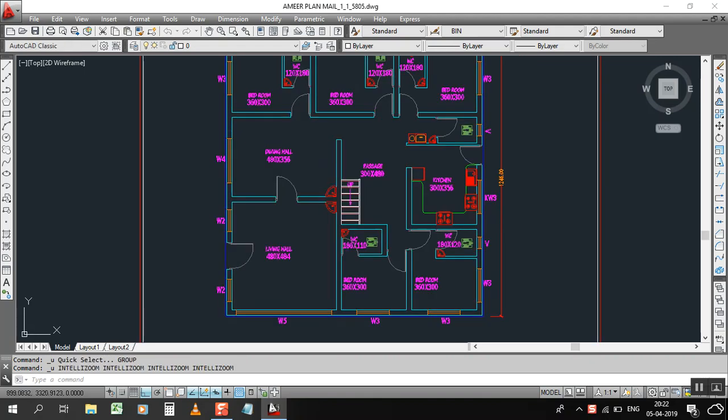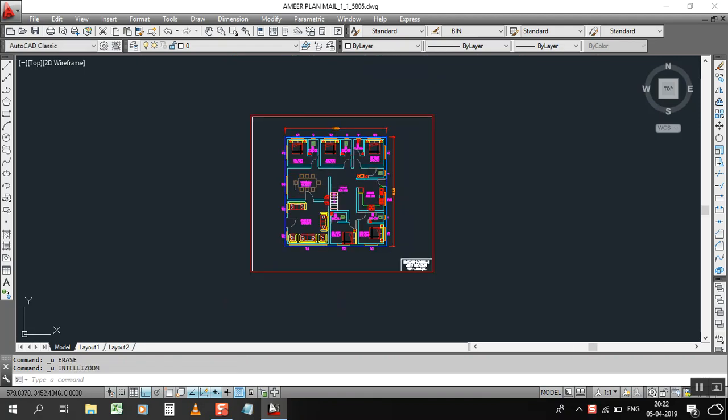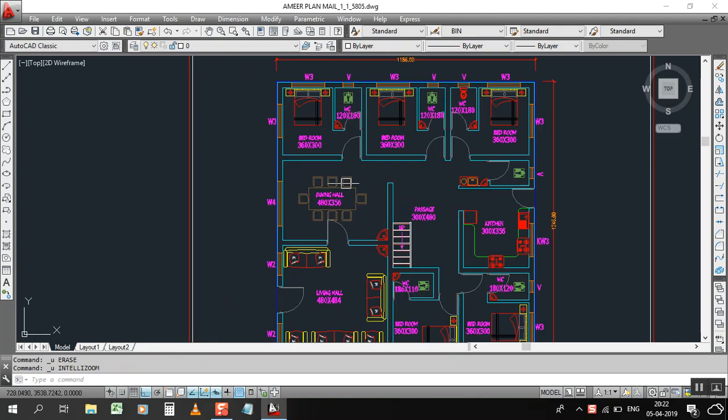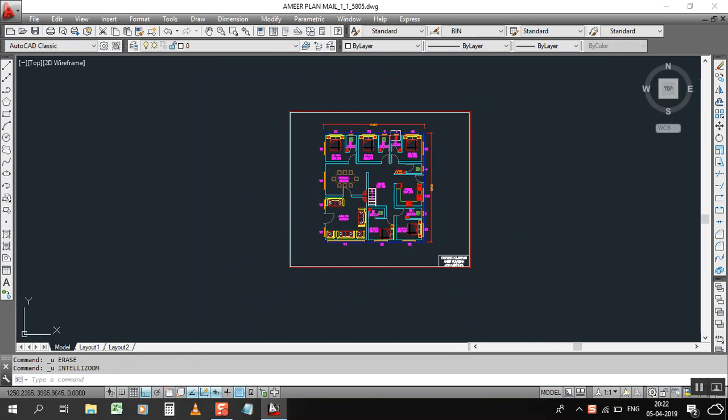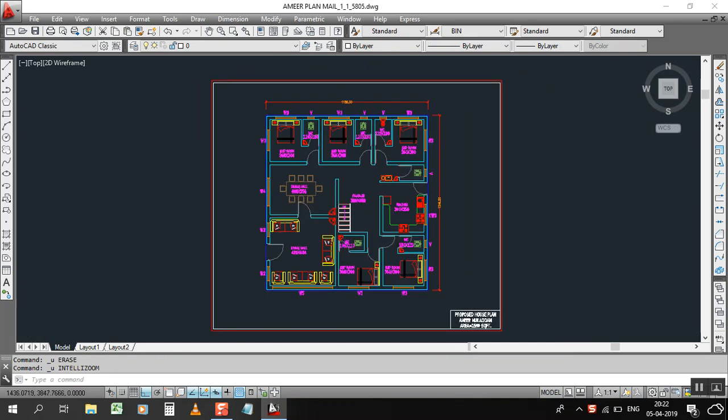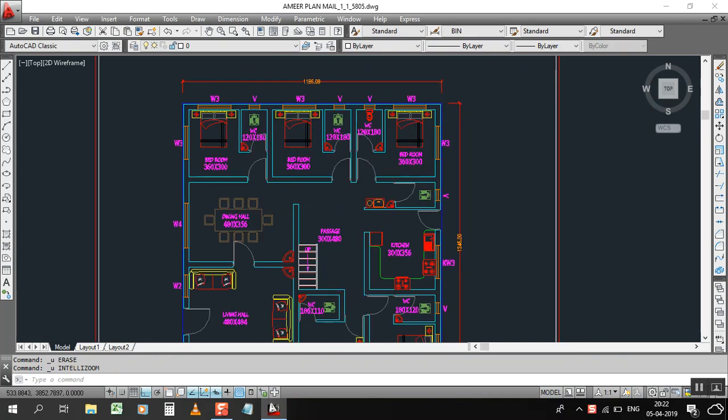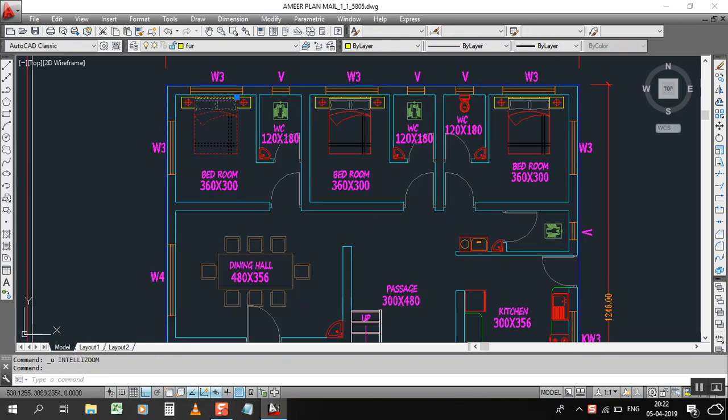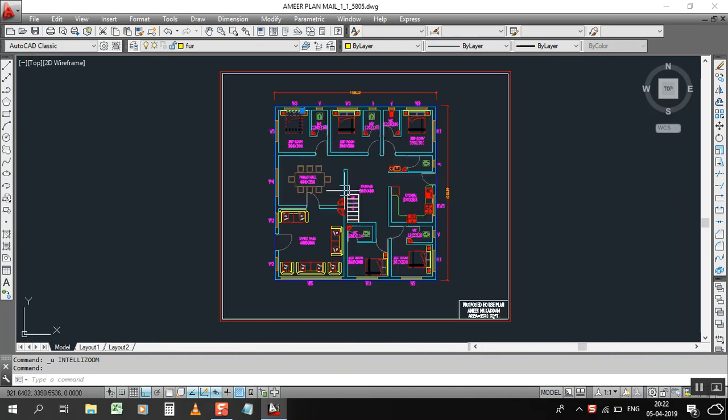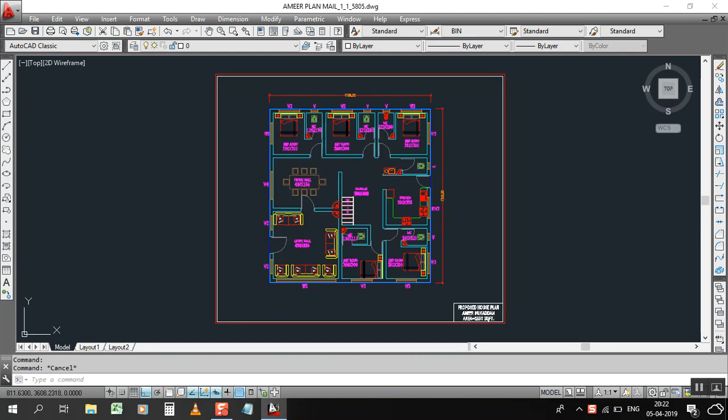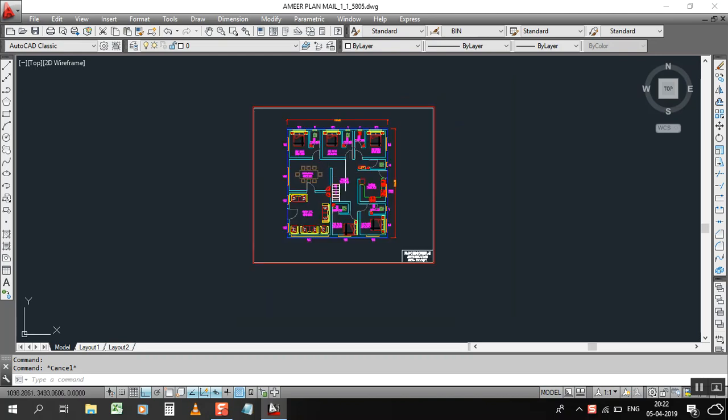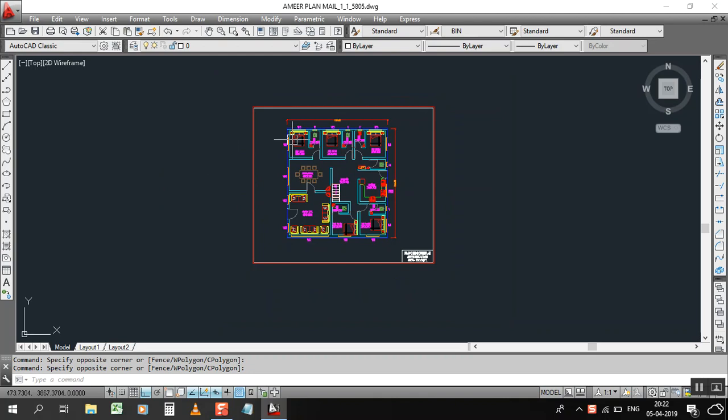If you want to select any object in your plan, a particular thing, for example if you need to select just only furniture and you want to delete the furniture in one time or one-time selection, there is AutoCAD quick selection object. Let's see how it works.